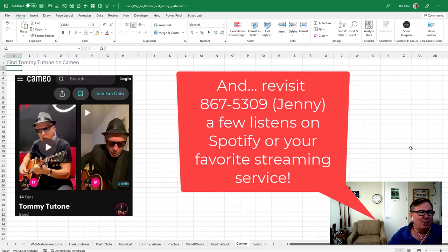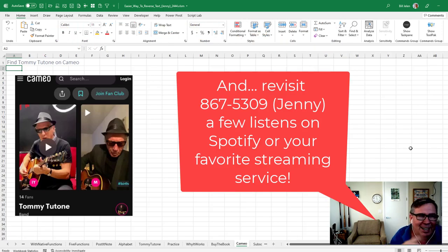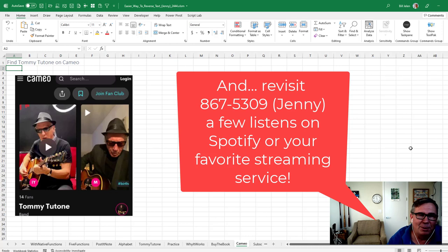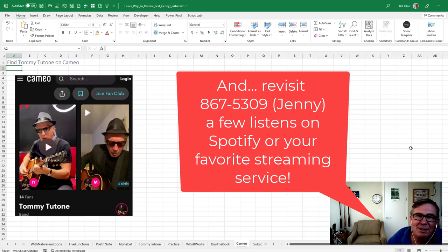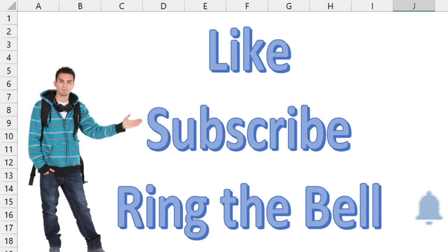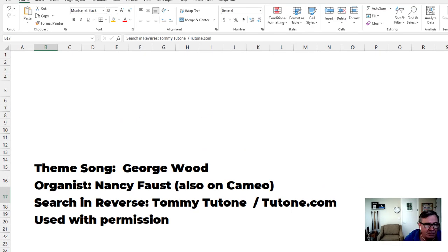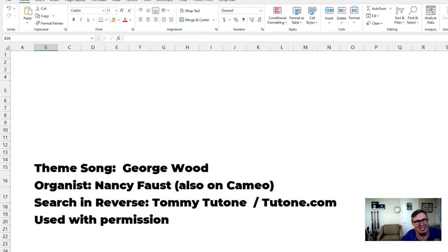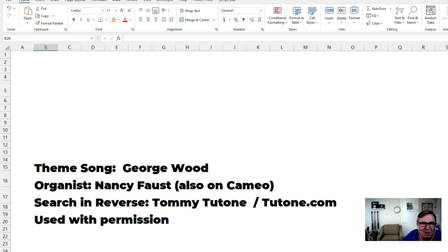Hey guys, shout out to Tommy Tutone. You can find him on Cameo. He'll sing a nice little song for your next birthday, anniversary, whatever. Check it out. Great guy. If you like these videos, please down below, like, subscribe, ring the bell. Feel free to ask any questions or comments down in the YouTube comments below. Well, hey, I want to thank you for stopping by. Thanks to Tommy for agreeing to let me use this song here in this video. We'll see you next time for another netcast from MrExcel.